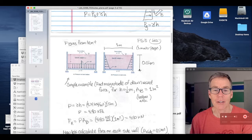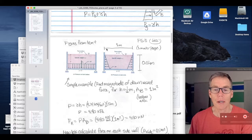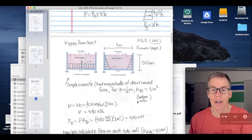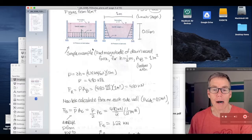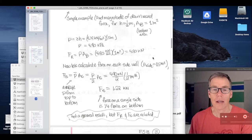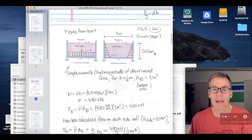Let's do a simple example: find the magnitude of the downward force, with h equal to half a meter, width of the tank one meter, and depth into the page one meter. The bottom surface area is therefore one meter squared. For this example, p equals gamma h equals 4.9 kilopascals. The resultant force equals that constant pressure multiplied times the bottom area.